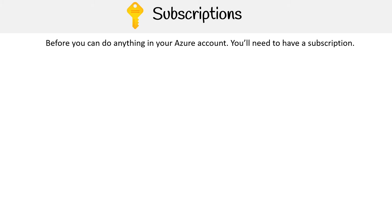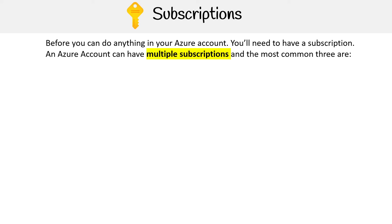The reason is that you need a subscription so when you're launching resources, they know what kind of plan to put you on, because they need to bill you.